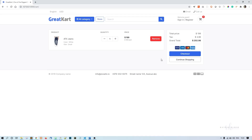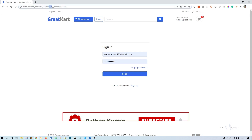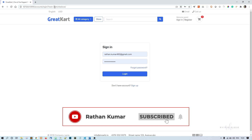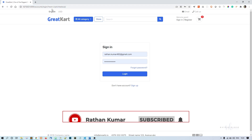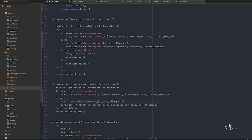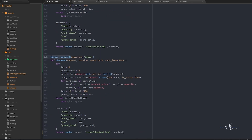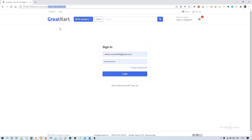In this video we are handling the checkout redirection. As mentioned before, we are already getting 'next=/cart/checkout' in the URL because we have applied the login_required decorator to the checkout view. That's why it is telling us 'next=/cart/checkout'.